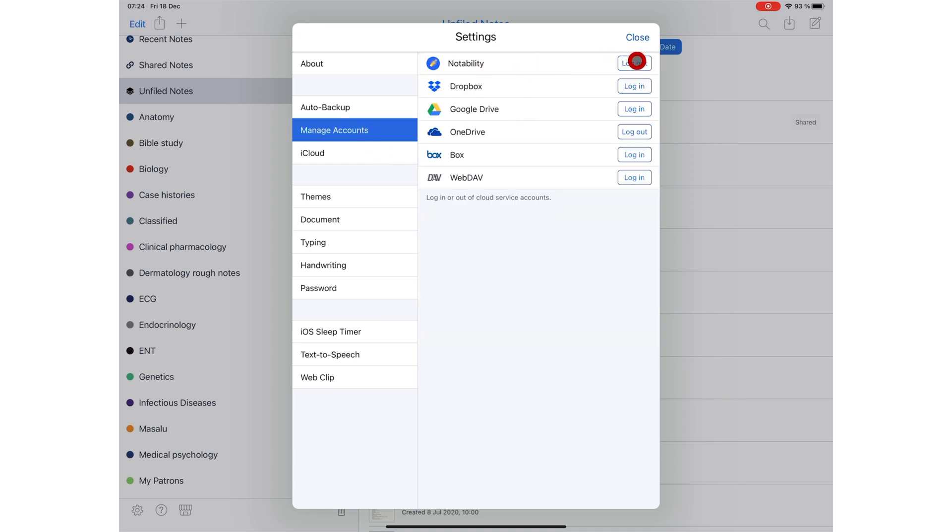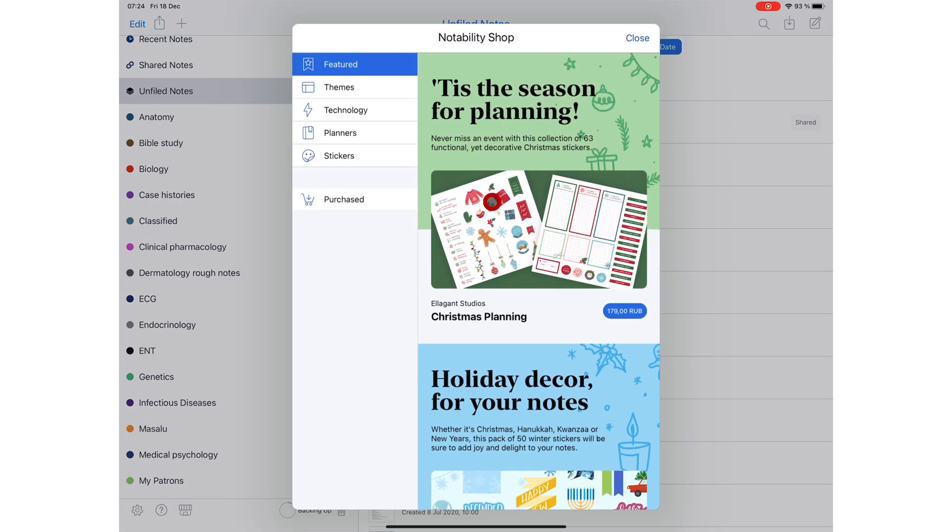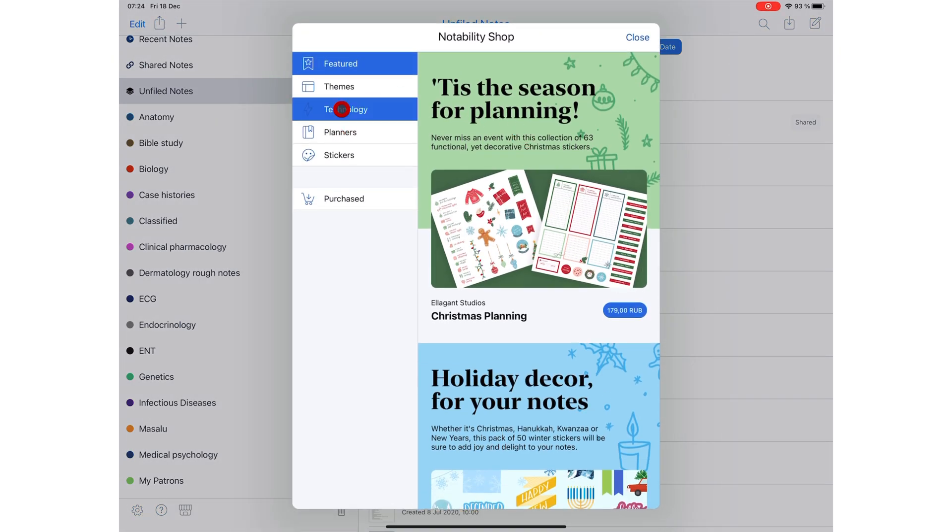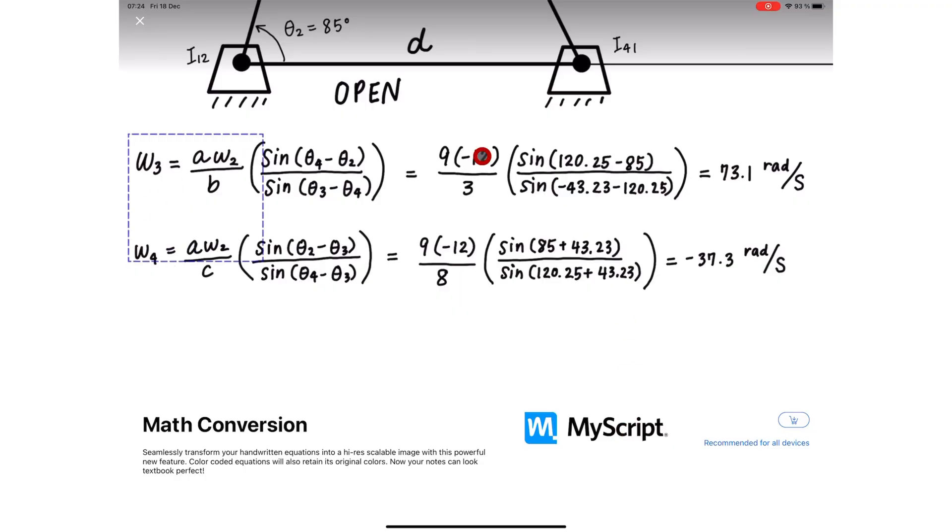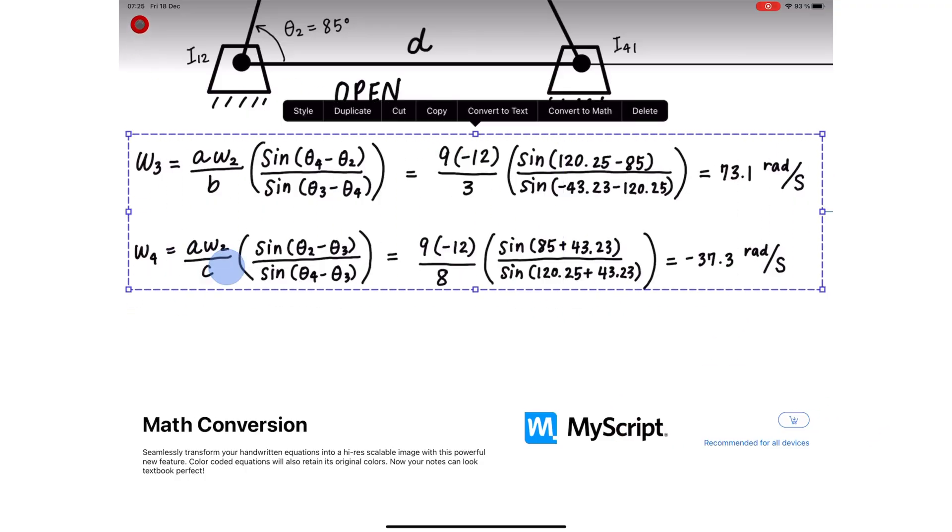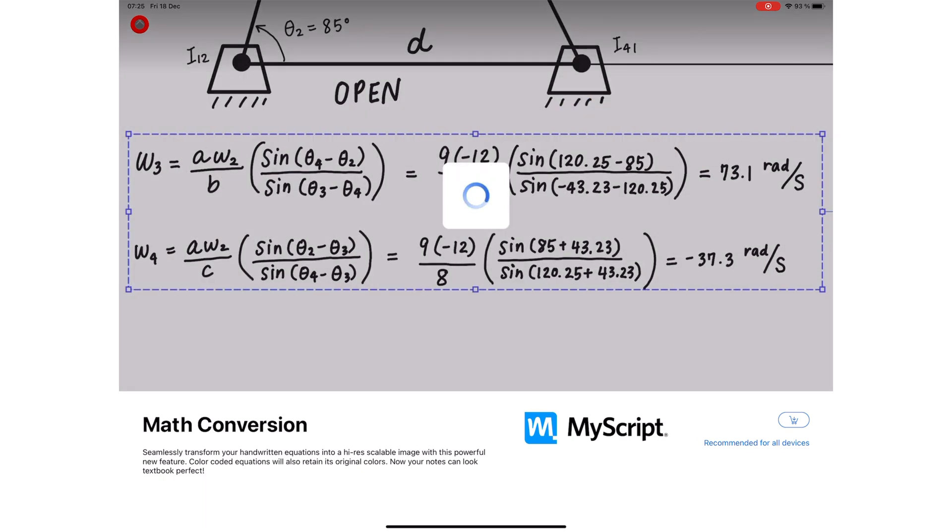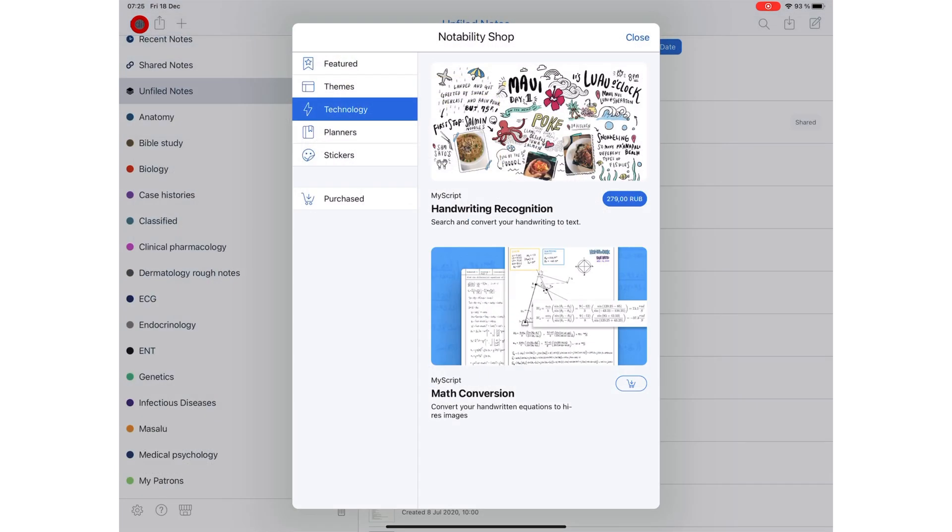Notability has partnered with MyScript, the developers of Nebo, the lovely Nebo, to bring us math conversion in the application as a paid feature in their Notability Shop. It costs three dollars, just like the handwriting recognition feature.